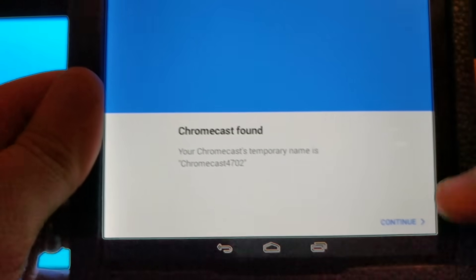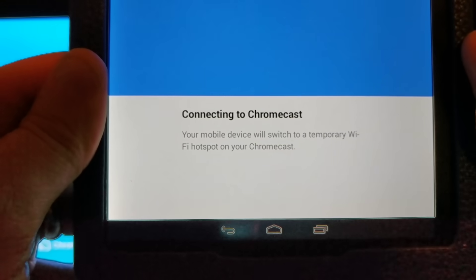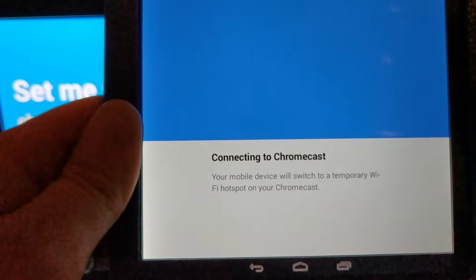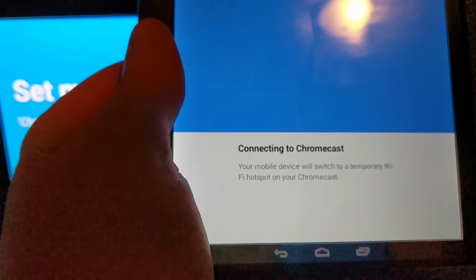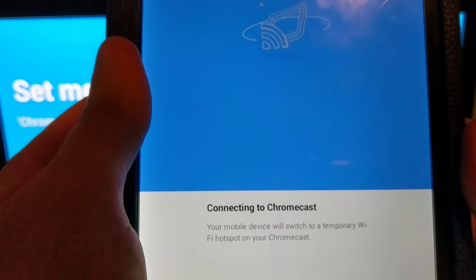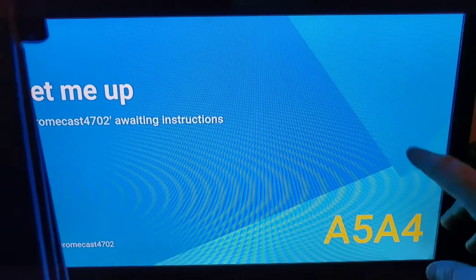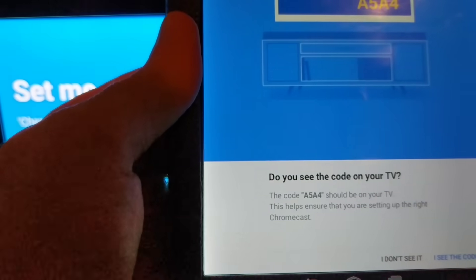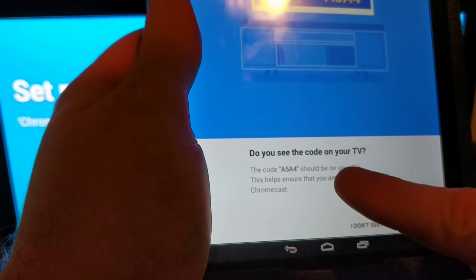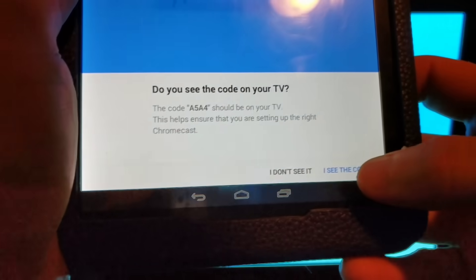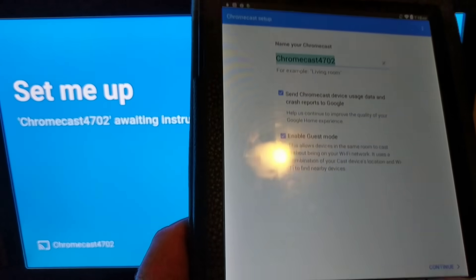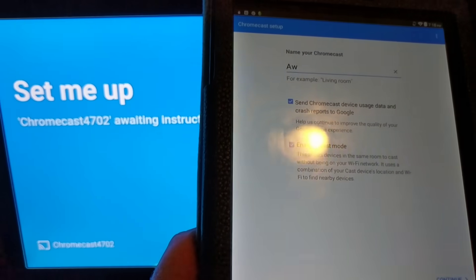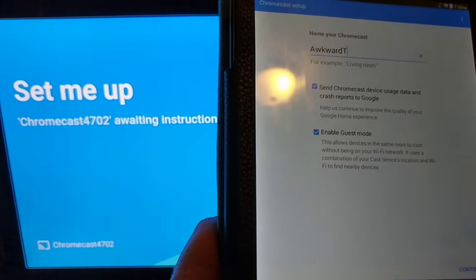Going to give it a temporary name, hit continue. It's now switching to it. And you see it gives you a temporary code on here. Now it says it's connected. And I'm going to rename this Awkward TV.